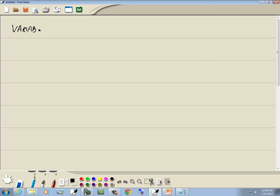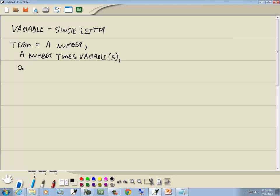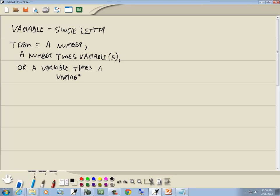A variable is a single letter, like x or y or whatever. A term is either a number, a number times a variable — you can have more than one variable — or a variable times a variable, and you can have more than one.